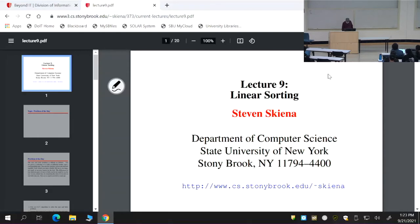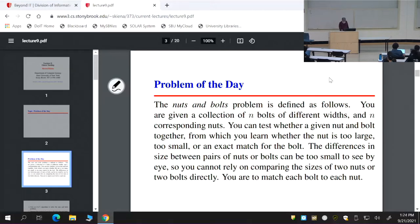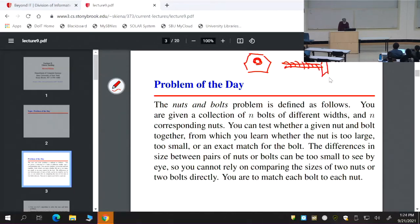I'd like to start with the problem of the day, which is a very interesting problem for understanding the power and limitations of randomized algorithms. This is the nuts and bolts problem. You're given a collection of nuts and bolts. A nut is typically a hexagonal thing with a hole with a screw thread. A bolt is a piece of hardware with screw threads and a lid. You connect nuts to bolts by screwing them in.